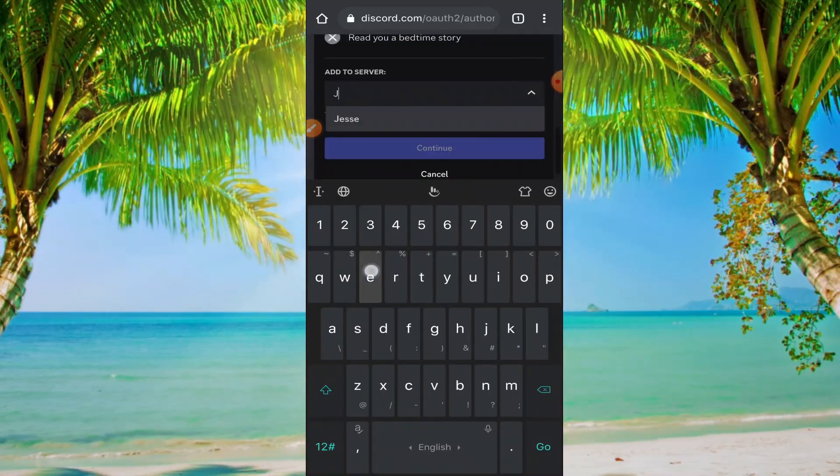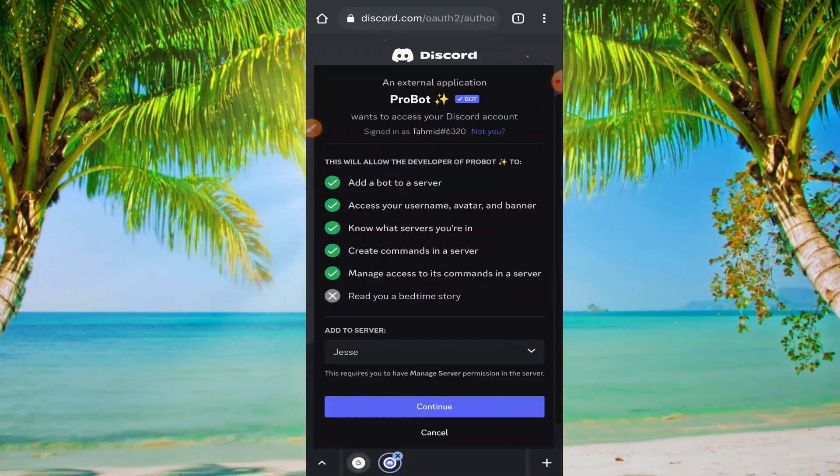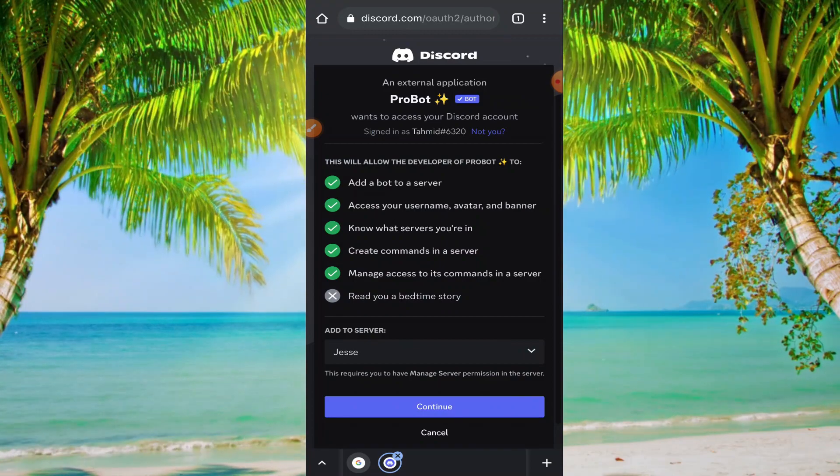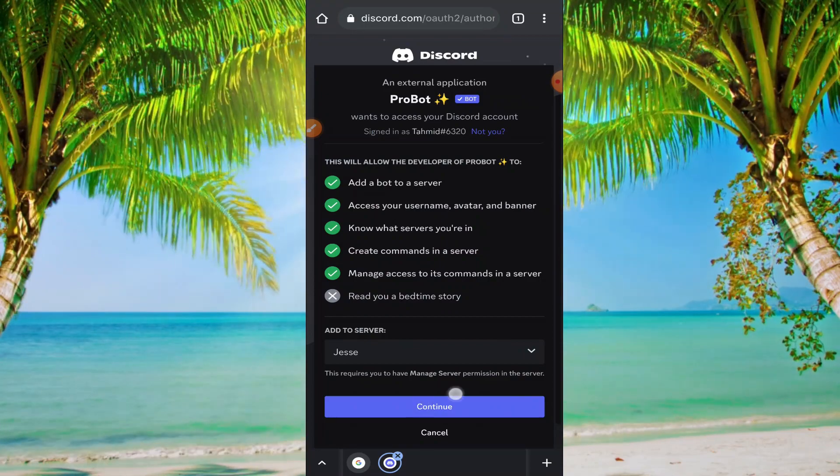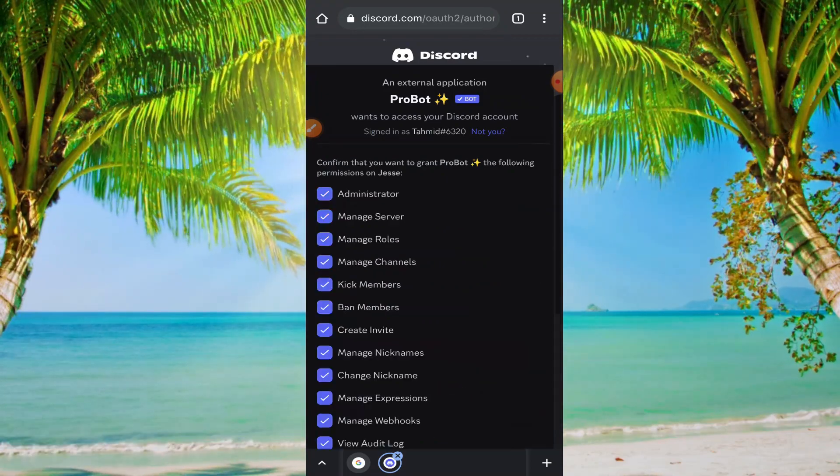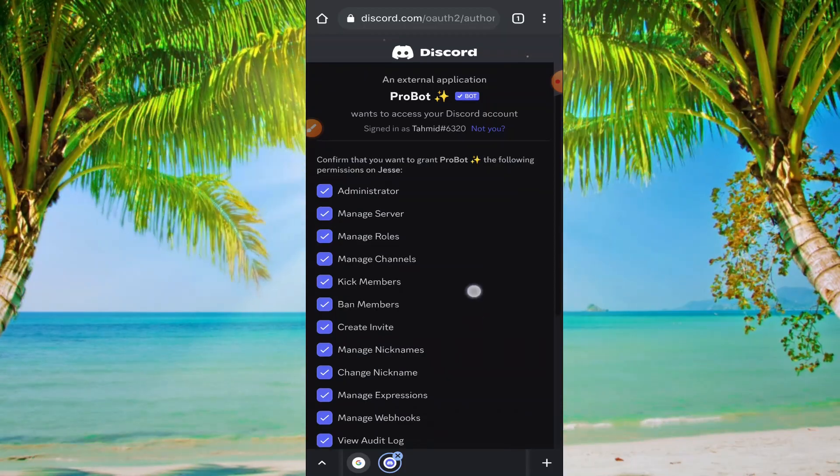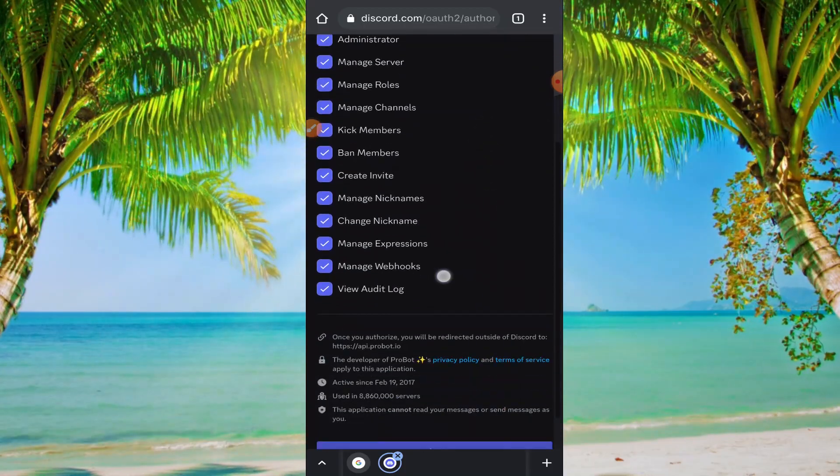My server name is Jesse and I'm selecting this server and click on continue. Now scroll down again.